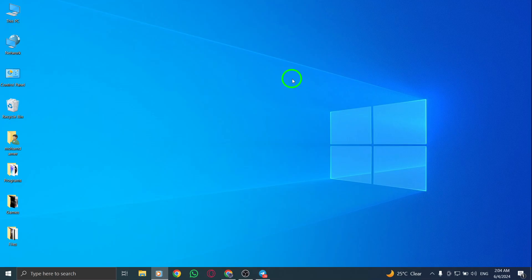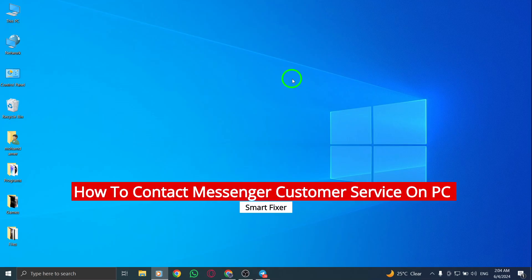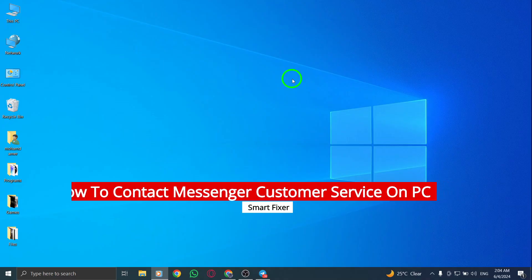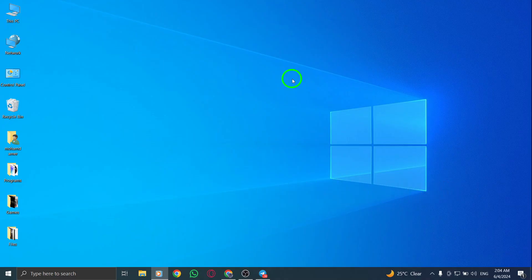Welcome! In this video, we'll discuss how to contact Messenger customer service on PC with the latest updates. Follow these steps to seek support for any Messenger-related inquiries.